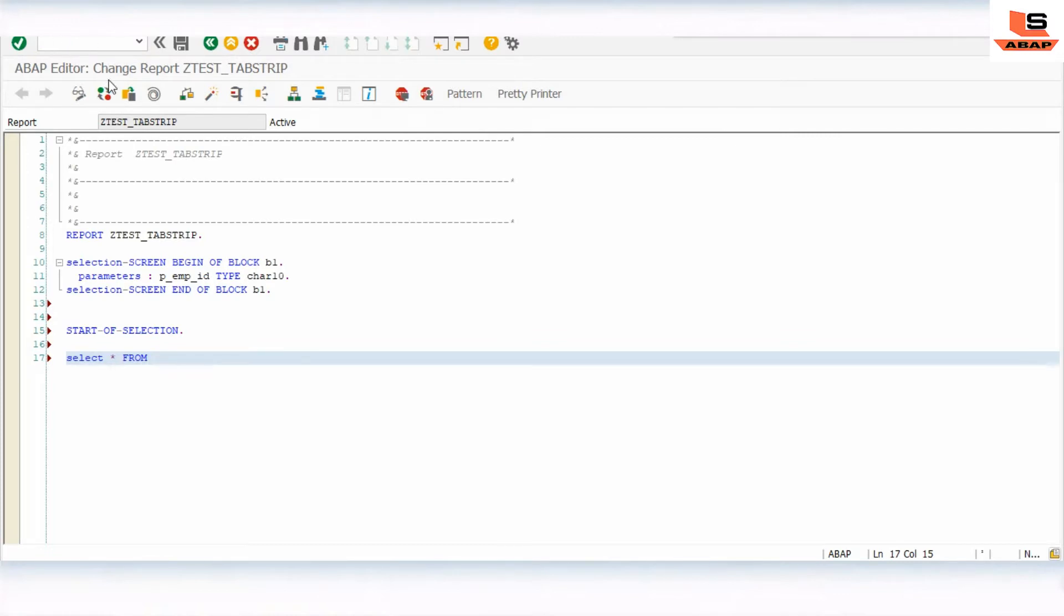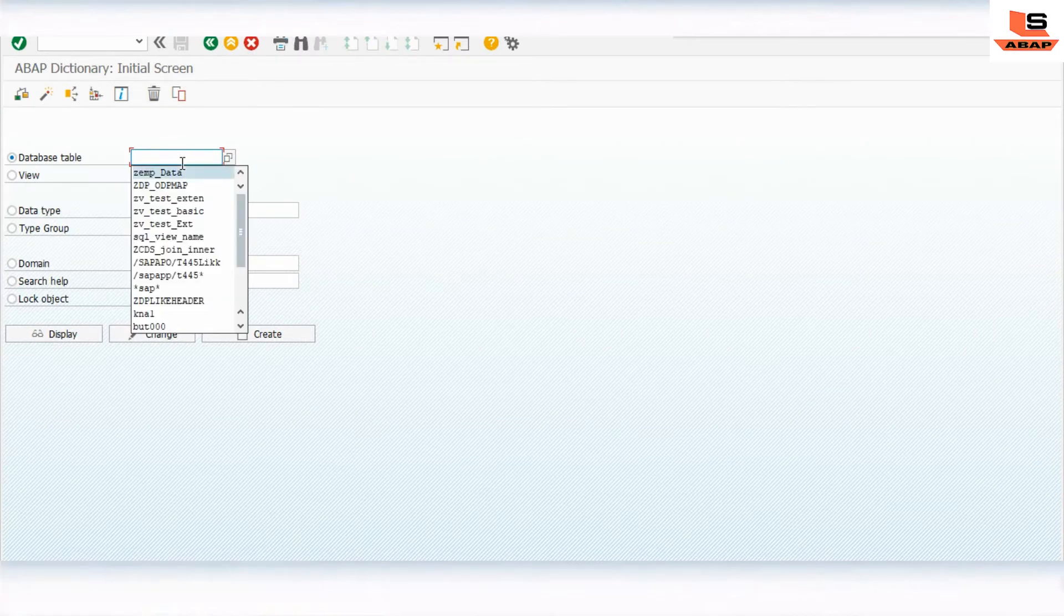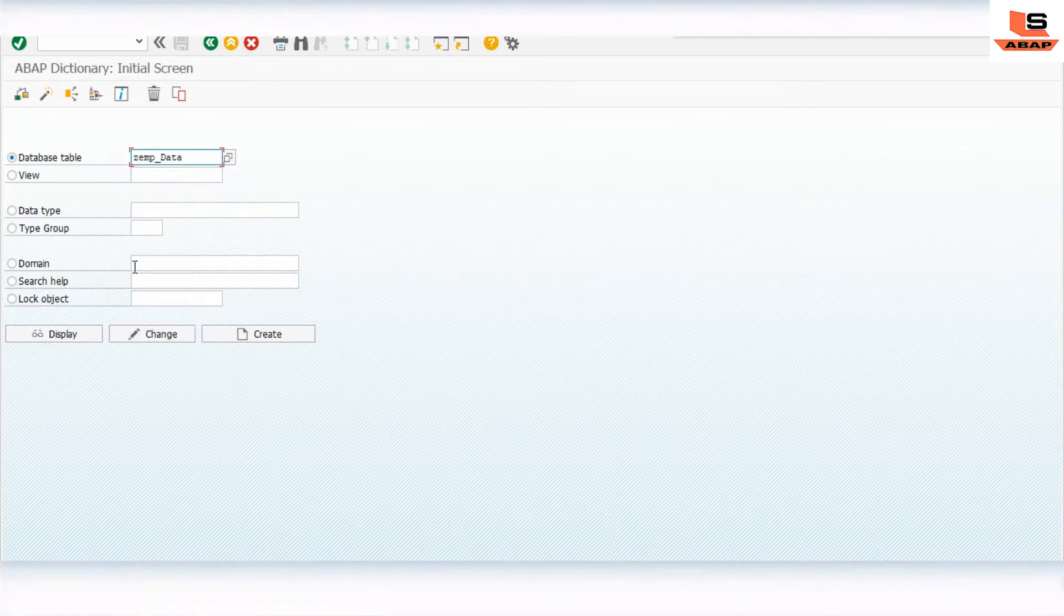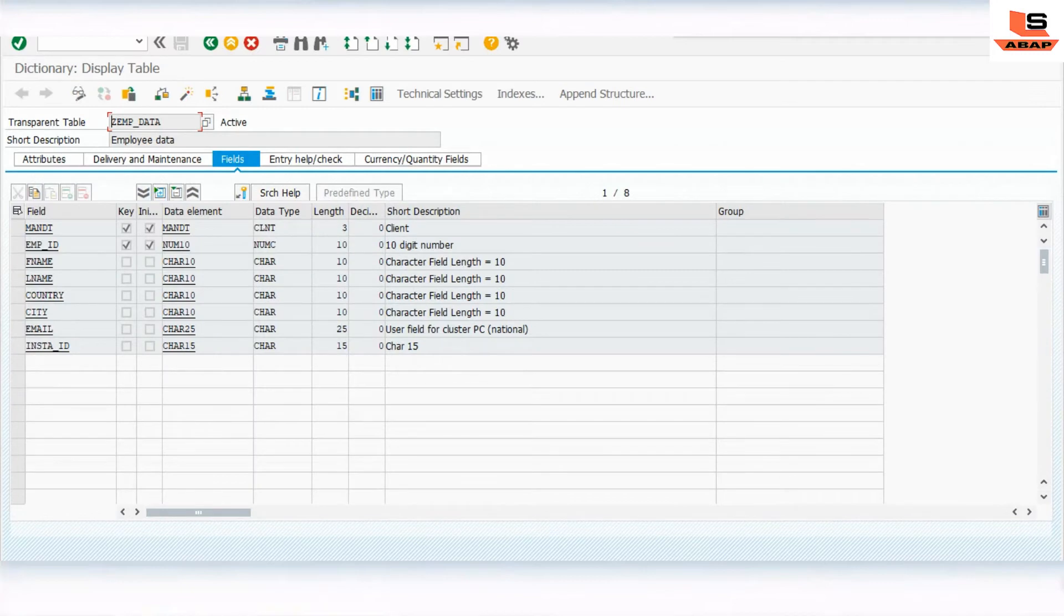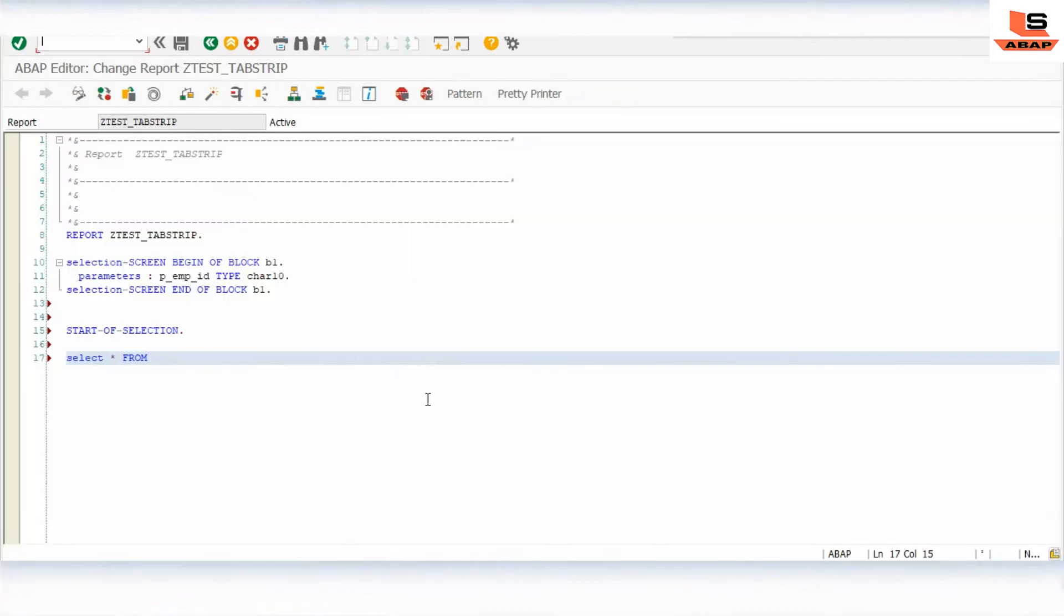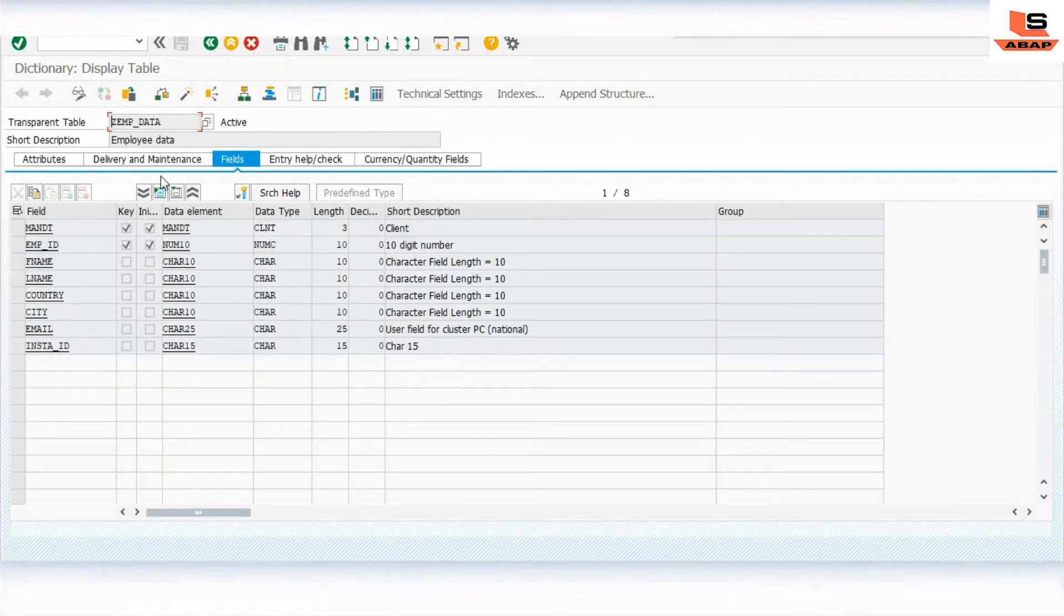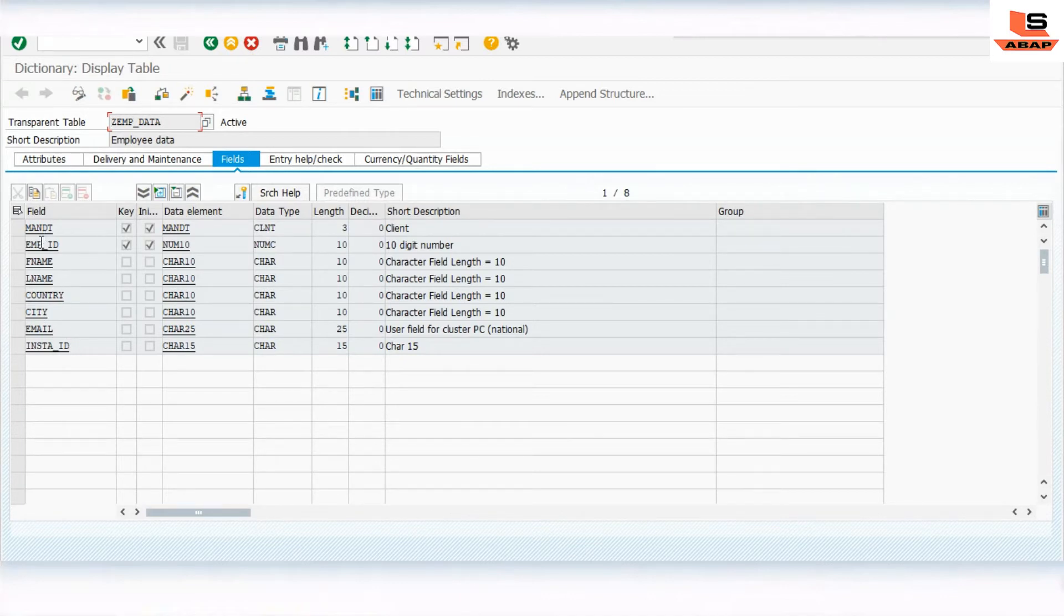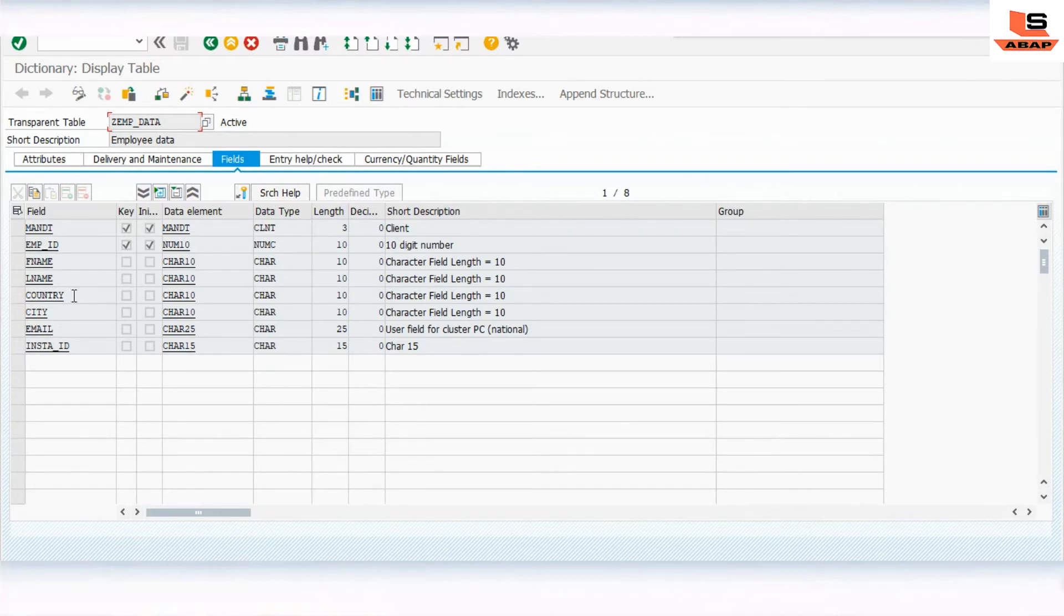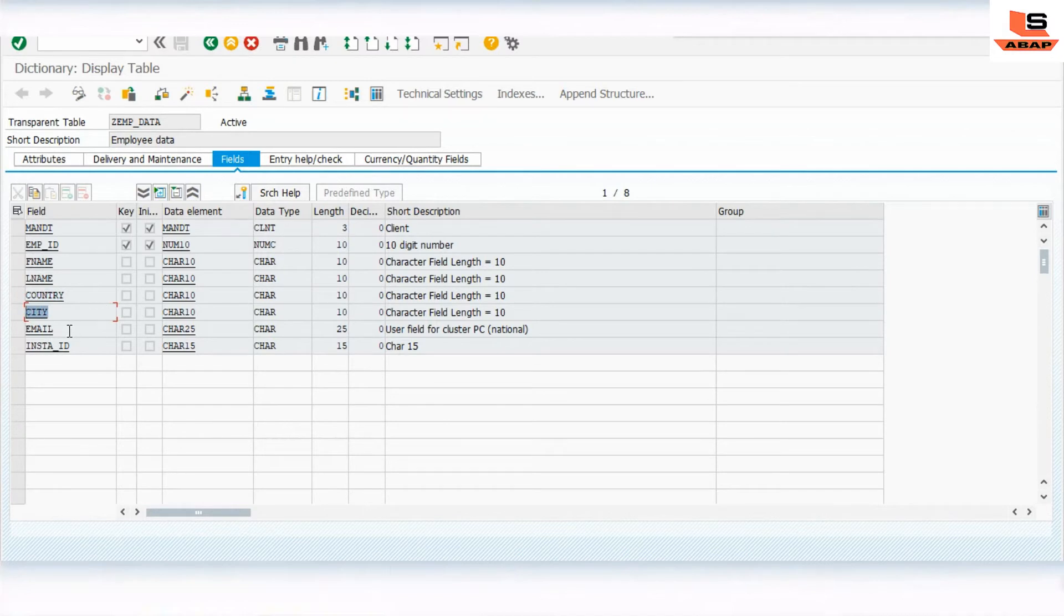This is our table. This table has employee first name, last name, country, city. In the third tab we will display the email, and in the first tab we will display the employee detail.